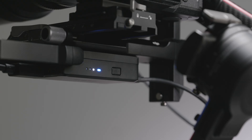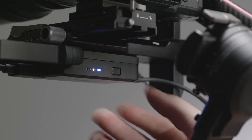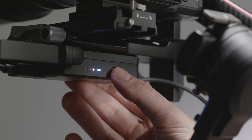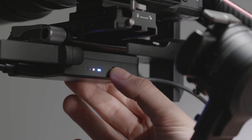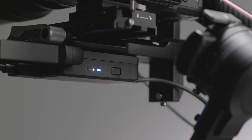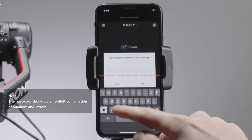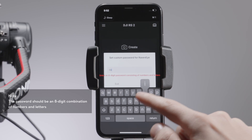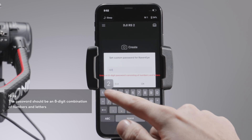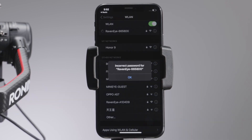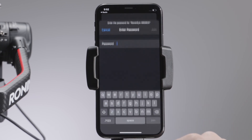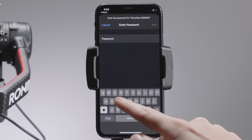To reset the password, press the power button on the RavenEye image transmitter six times while it is on. The battery level indicator will blink three times to indicate that the password has been reset to 12345678. After resetting the password, as you connect to the RavenEye image transmitter, change the password. Find the RavenEye image transmitter's Wi-Fi on your mobile device, and enter the new password.